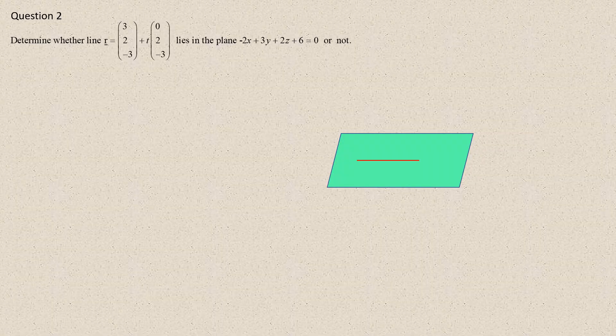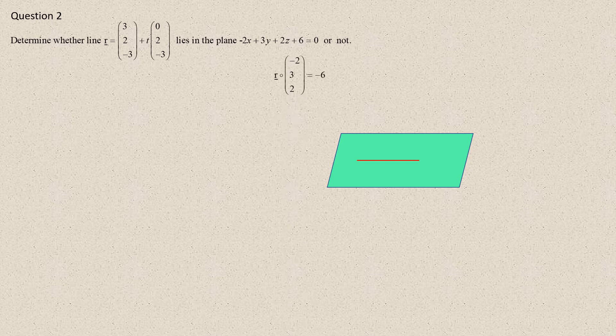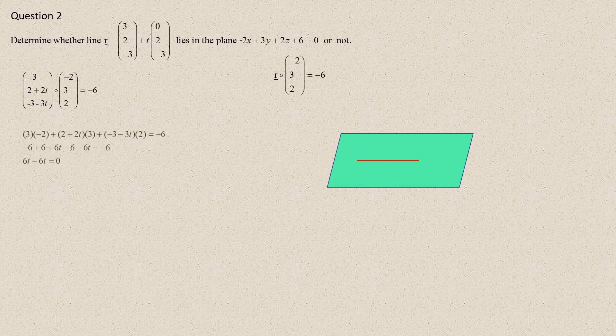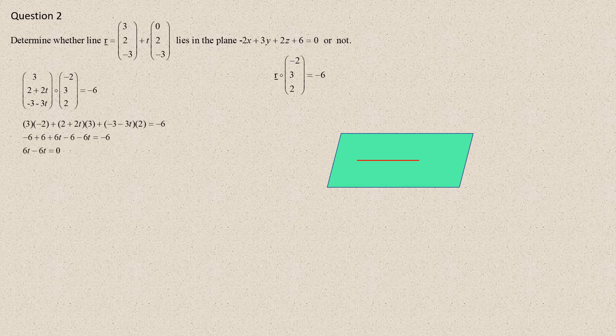Question number 2. We want to determine whether the line lies in the plane or not. We still solve the simultaneous equations. First, we convert the Cartesian equation into a vector equation, then carry out the dot product.